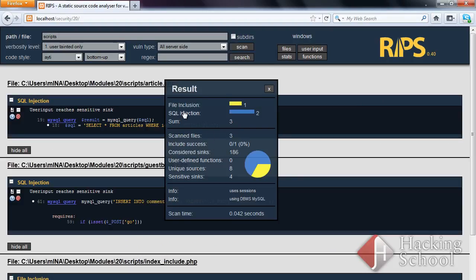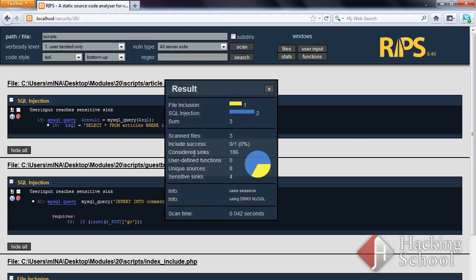As you can see, two SQL injection vulnerabilities and one file inclusion vulnerability have been found. A report has also been generated which contains the number of scanned files and statistics on including subpages.